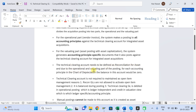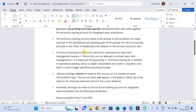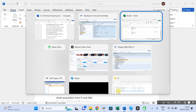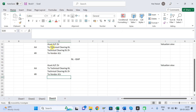Technical Clearing must be created as a reconciliation account type due to the operational and valuation parts of the posting. For each accounting principle, the Technical Clearing balance should be zero. Since it is created as a reconciliation account type, you cannot activate open item management, and it is not required either. Reason: first, it is getting nullified then and there; second, I have already posted a video about open item management — please watch that video.